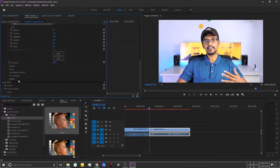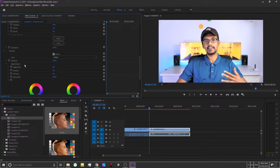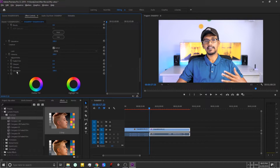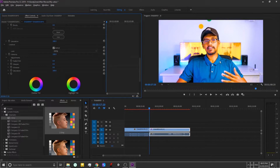I want to be creative with a lot of different parts — saturation and vibrance. I want to be able to make things very different and vibrant.